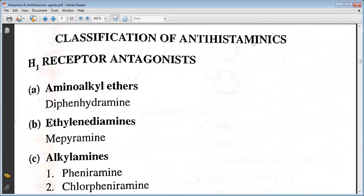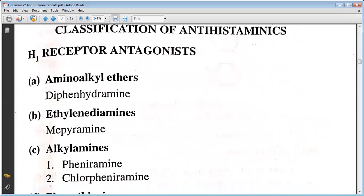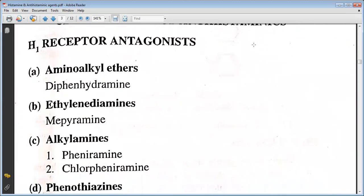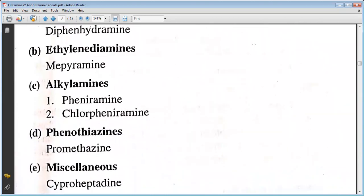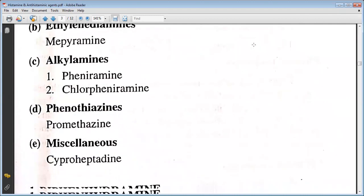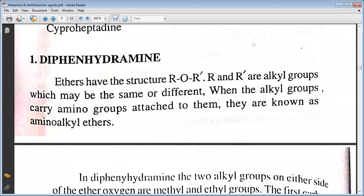The classification of antihistamines as H1 receptor antagonists is as follows. First, aminoalkyl ethers: diphenhydramine. Second, ethylenediamines: thonzylamine, mepyramine. Third, alkylamines: pheniramine, prophenpyridamine. Fourth, phenothiazines: promethazine. Fifth, miscellaneous: cyproheptadine.